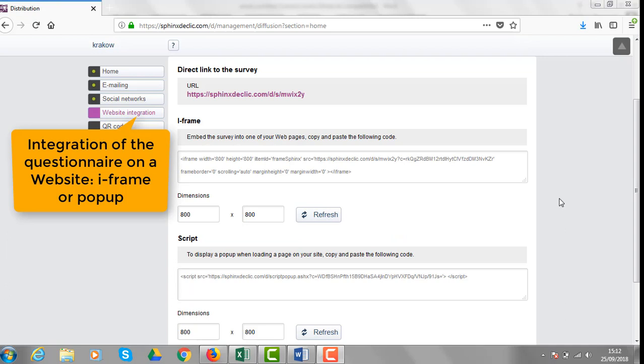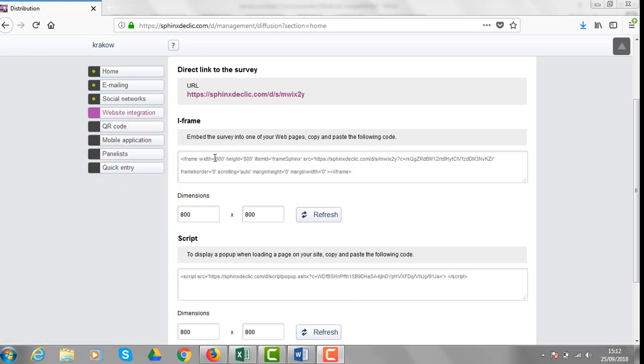If you would like to integrate the questionnaire on one of the pages of your website, you could go to the dedicated section here and find the HTML codes necessary to create an E-Frame or a pop-up.